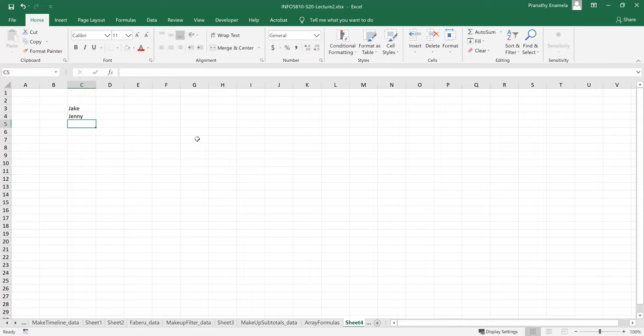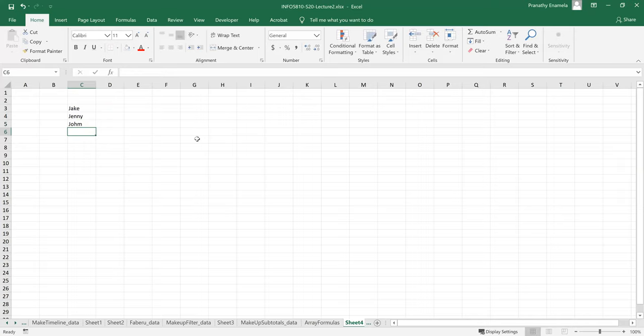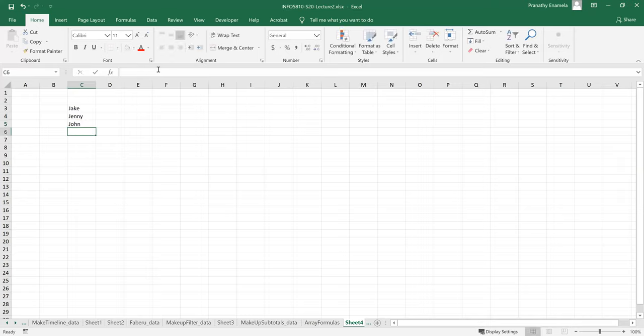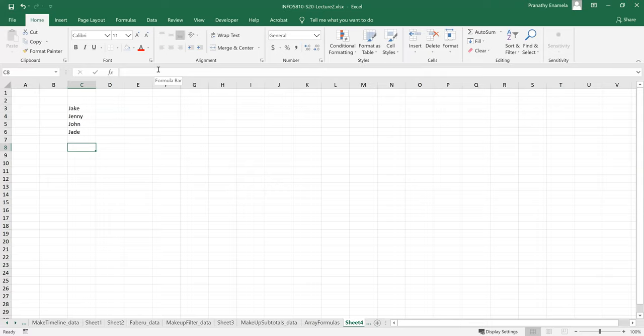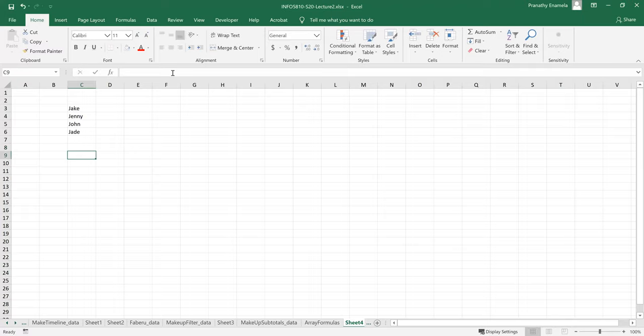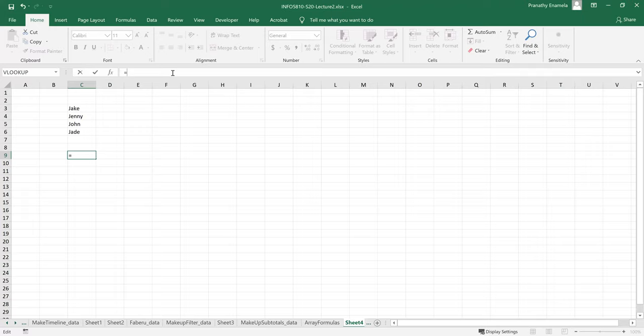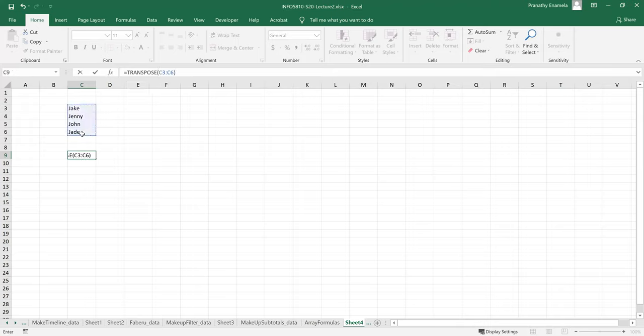So let's see if we can use a transpose function with array formulas. All right. So I have a list here, so I'm going to copy, or maybe not. I want, I'm trying to make this vertical list to a horizontal one using transpose. So let me try to type in transpose. This is my array. I'll close it and then I'll press ctrl shift and enter.